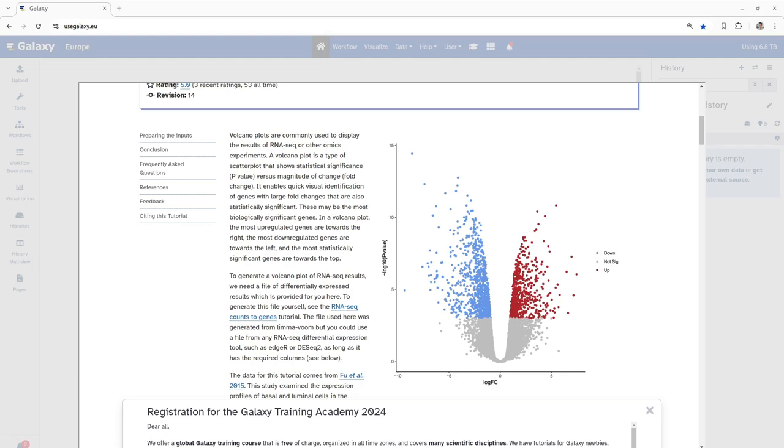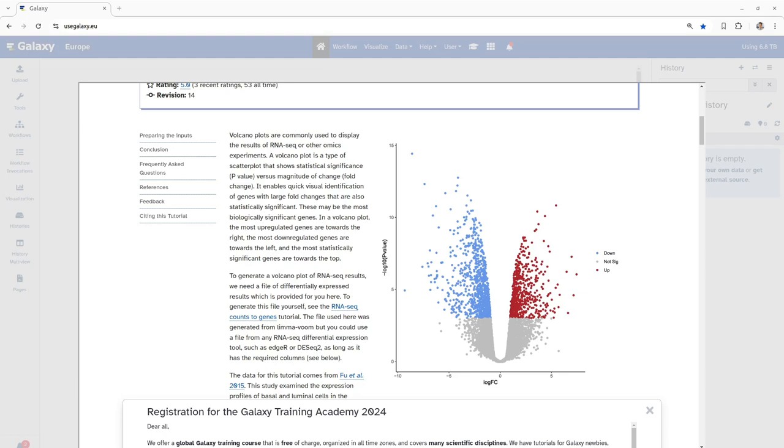As you can see in the adjoining figure, on a volcano plot the x-axis represents the fold change in gene expression. Genes that are upregulated or more active are displayed to the right while downregulated or less active genes are shown to the left. The y-axis represents statistical significance. Genes with higher significance are always positioned towards the top.